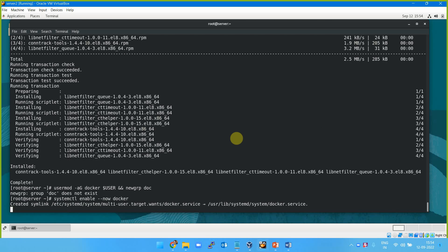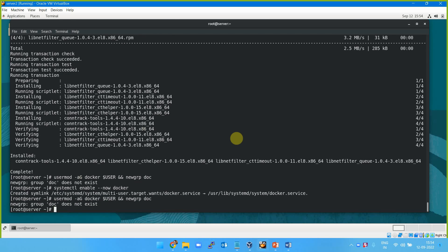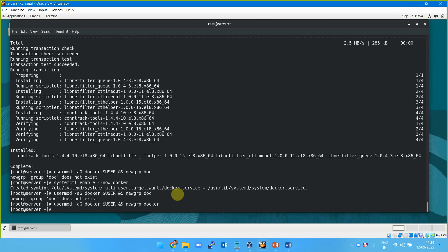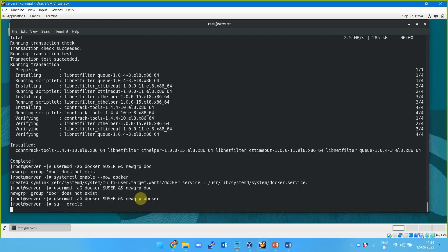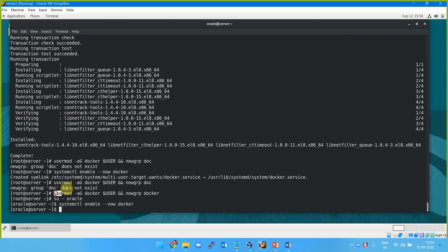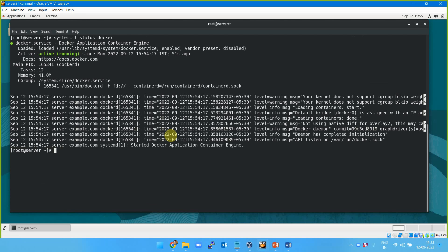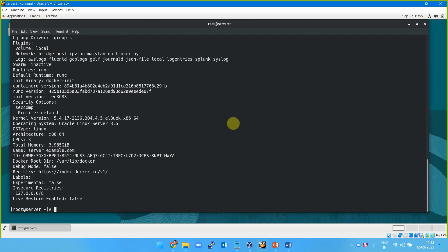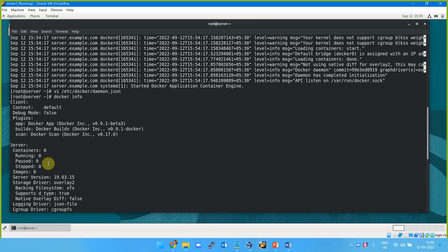First, enable and start Docker. After that, modify the user and add to the docker group. There's a typo there. Similarly, you should do this for the oracle user also — su oracle — because you need to add the oracle user to the docker group as well. Docker is running and working fine. If you type 'docker info' you can see the cgroup filesystem control group.